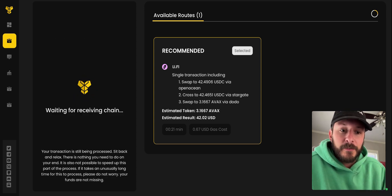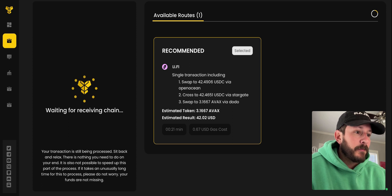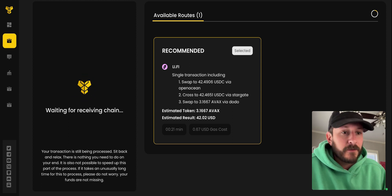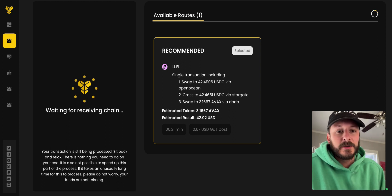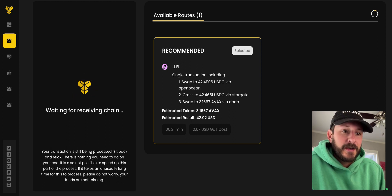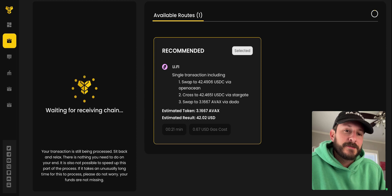So once you hit swap, you will get a MetaMask notification here. We'll click confirm after making sure that all the gas meets our requirements. And then you'll see things go into effect.